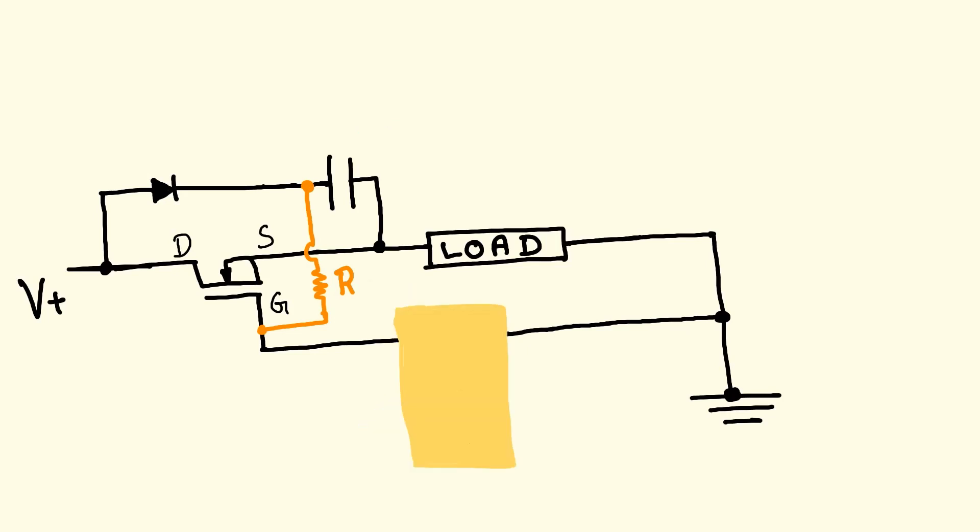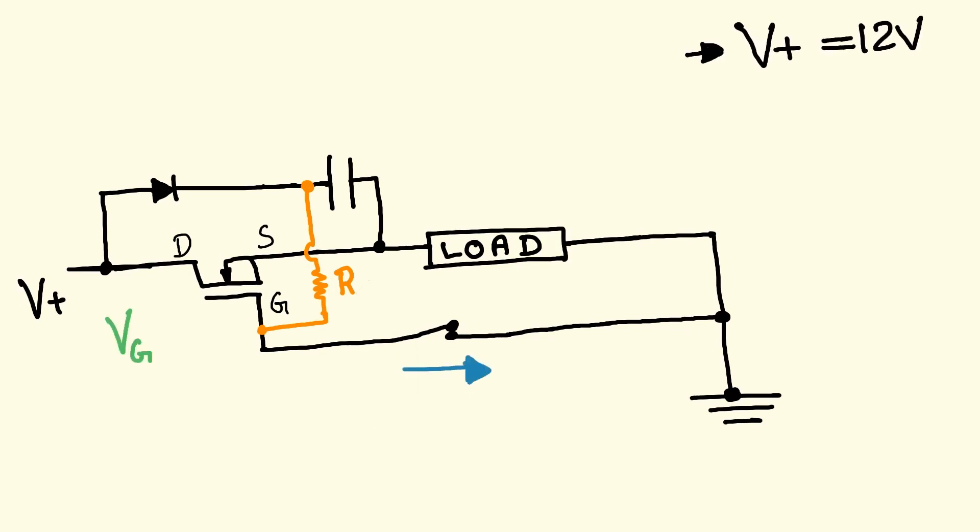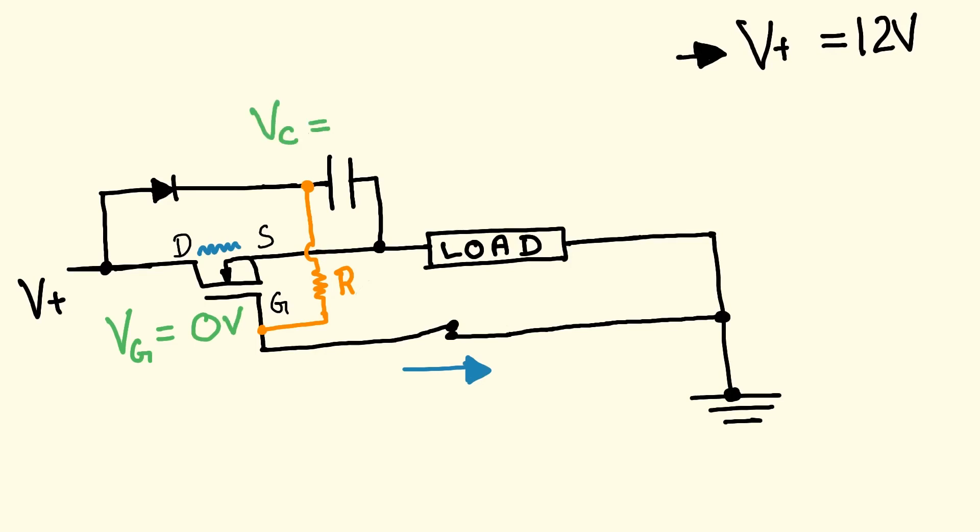Let us now look at the functioning of this circuit. First, I will be replacing the transistor with a switch to make it simpler. Initially, our switch is closed, which means 0 volts at the gate. Therefore, MOSFET is turned off, and the capacitor is charged to 12 volts.